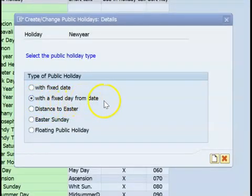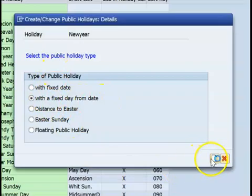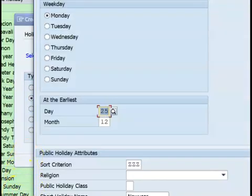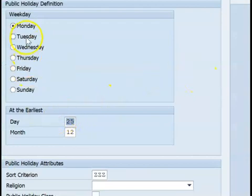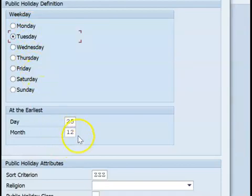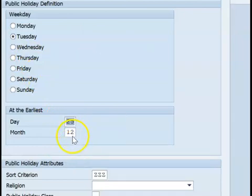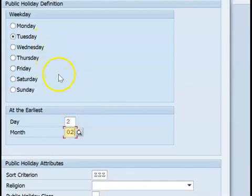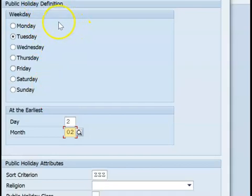The second type is a fixed day from a date. In the configuration you can define, for example, the second Tuesday of the second month. So whichever is the first Tuesday from that reference point, that will be defined as the holiday. This has a reference tied to the date. This is one type of public holiday we can define.